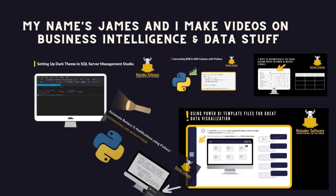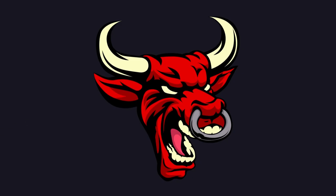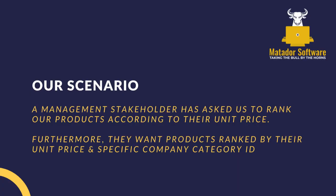Hello and welcome to the SQL tutorial with me, James from Matador Software. Today we're going to look at applying the SQL rank function to calculate a rank per row within the partition of a result set. Basically, management want us to rank our products according to their unit price, and they also want us to do this based on unit price and the specific category ID.